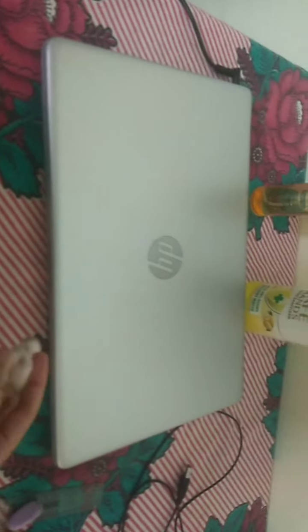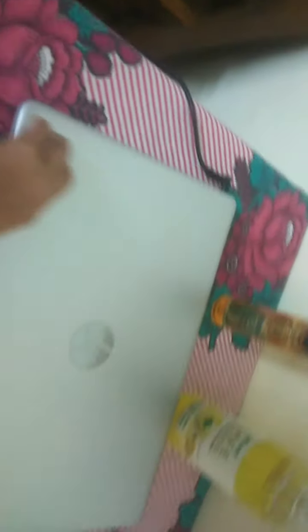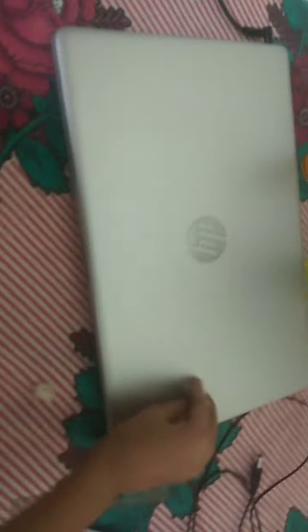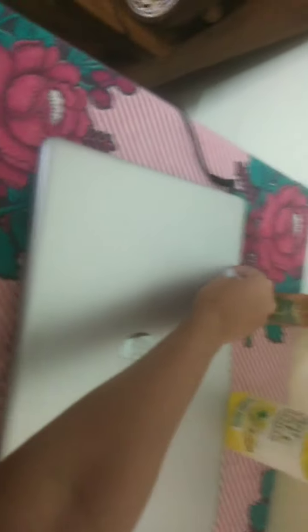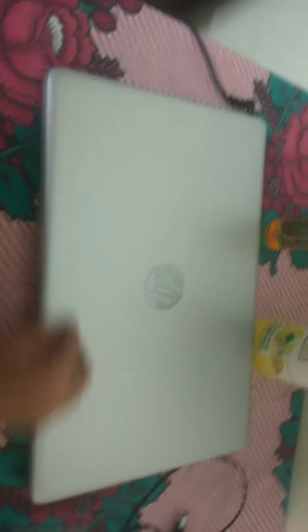And so now let's start cleaning the laptop. First we need the sanitizer to spray out. And now take the cotton and clean it nicely where it's wet. In this way.